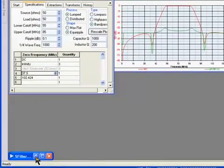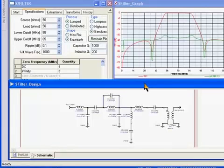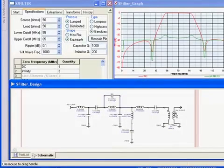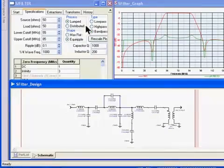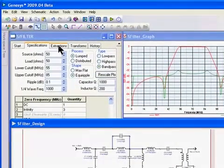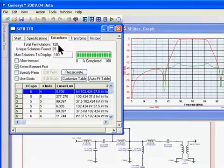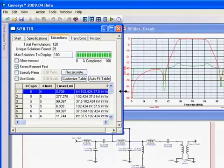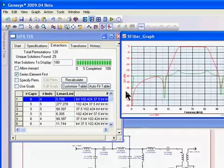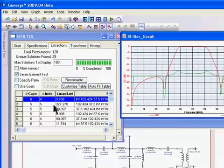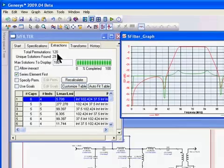Let's bring our schematic back. This is the schematic we ended up with, and you notice there's a transformer, but we're going to get rid of that later. Next we go to the extractions tab. SFilter not only gives you one schematic for each response — it gives you multiple schematics. It helps you choose which schematic to use by placing them in a table. At the top, there are 120 different permutations for this response with 29 unique solutions.